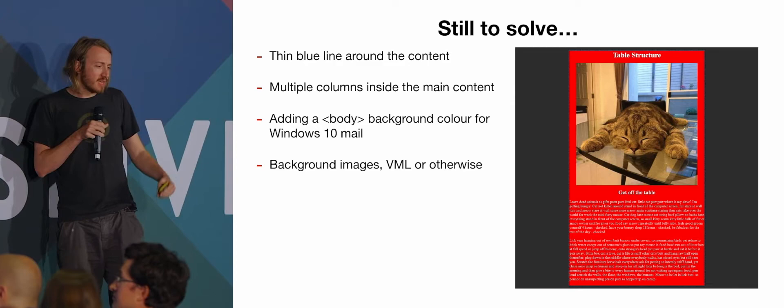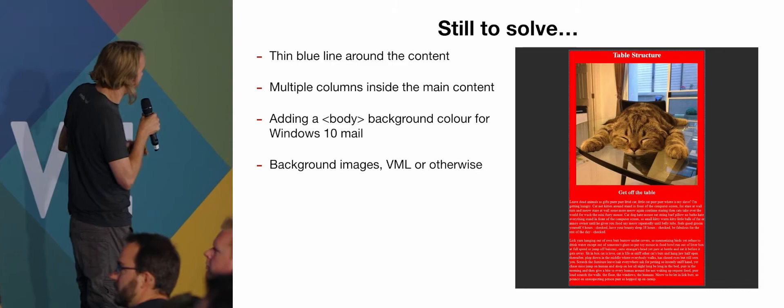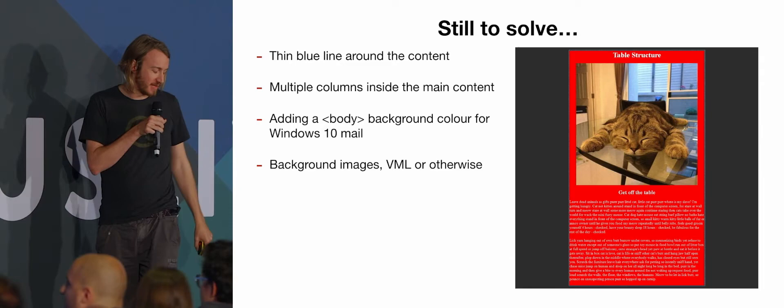Windows 10 mail strips styles from the body tag, which is very annoying. So you can see this dark charcoal grey background on that. That is applied to the body tag. Windows 10 mail doesn't like that, so it will just strip it out. Everything else likes that. I'll submit that one over to the Outlook bugs.